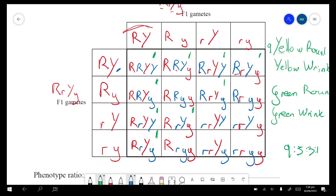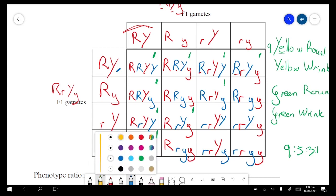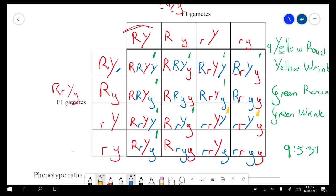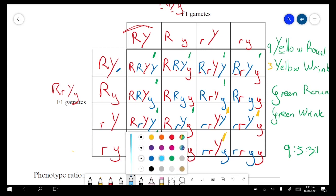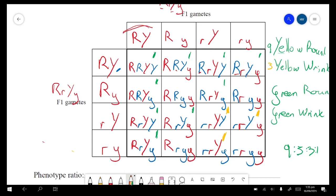Yellow and wrinkled — we ignore all the green-ticked ones — big Y is yellow, so looking for something with big Y but little r little r: yellow and wrinkled, yellow and wrinkled, yellow and wrinkled — that's the three. Now green and round — two little y's but still capital R: one, two, and then two more — that's three. And the remaining one is green and wrinkled — giving us the 9:3:3:1 ratio.